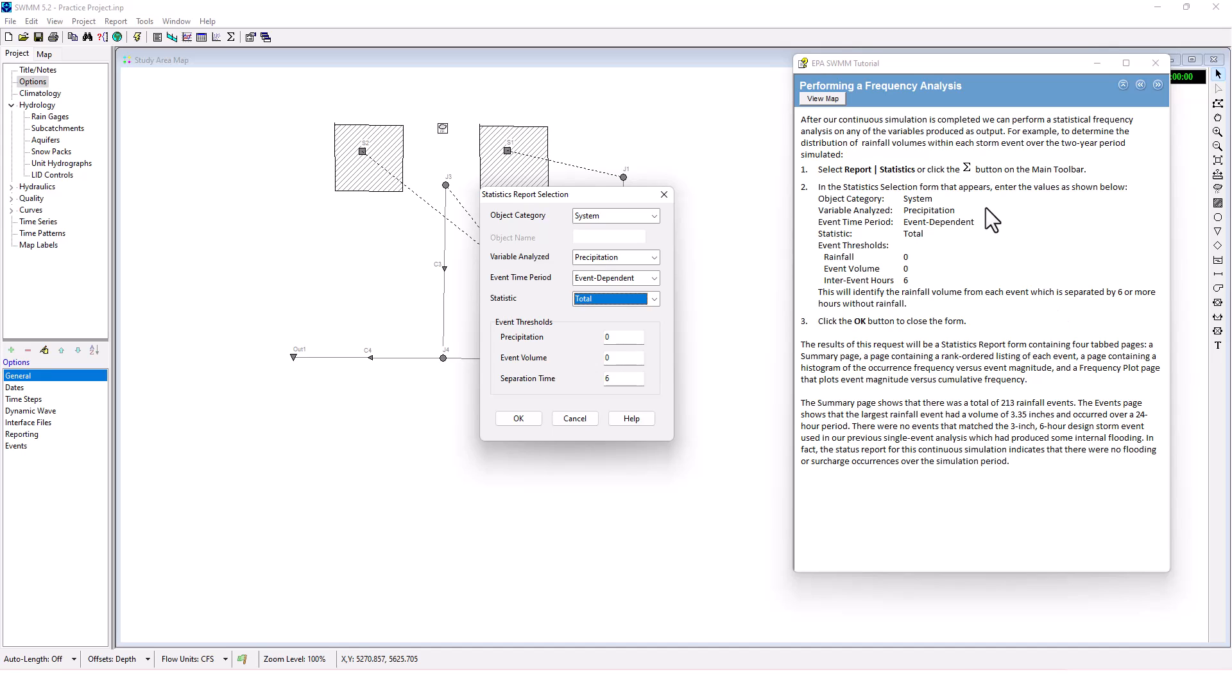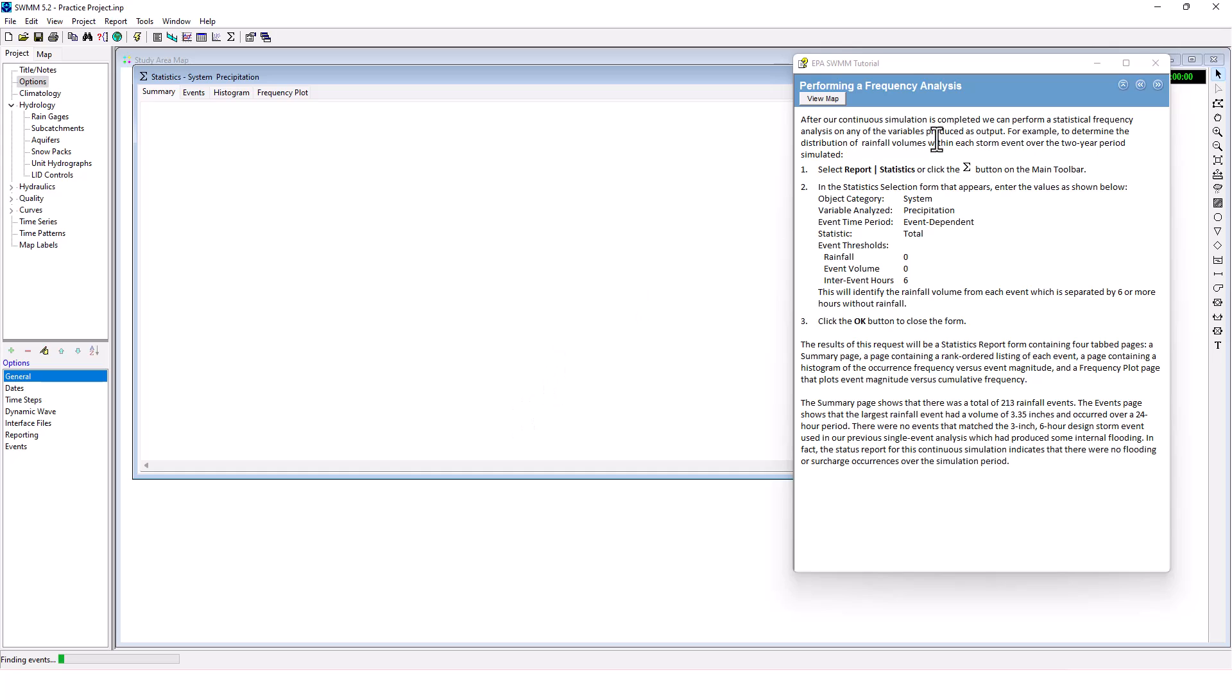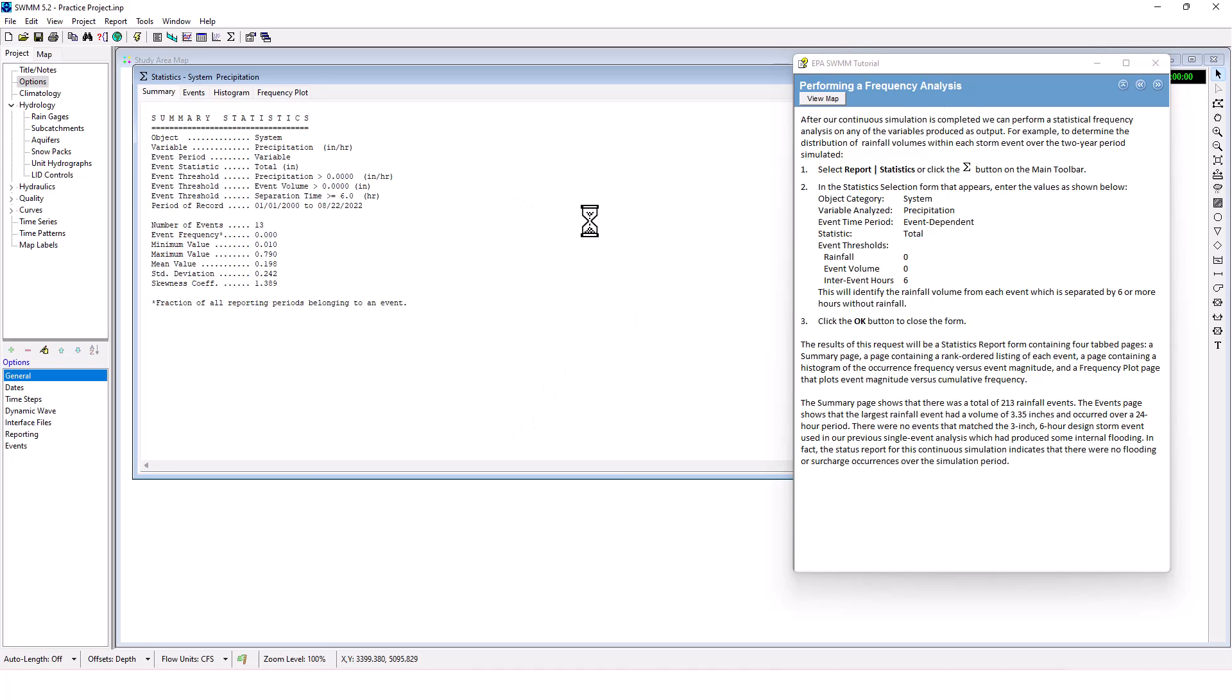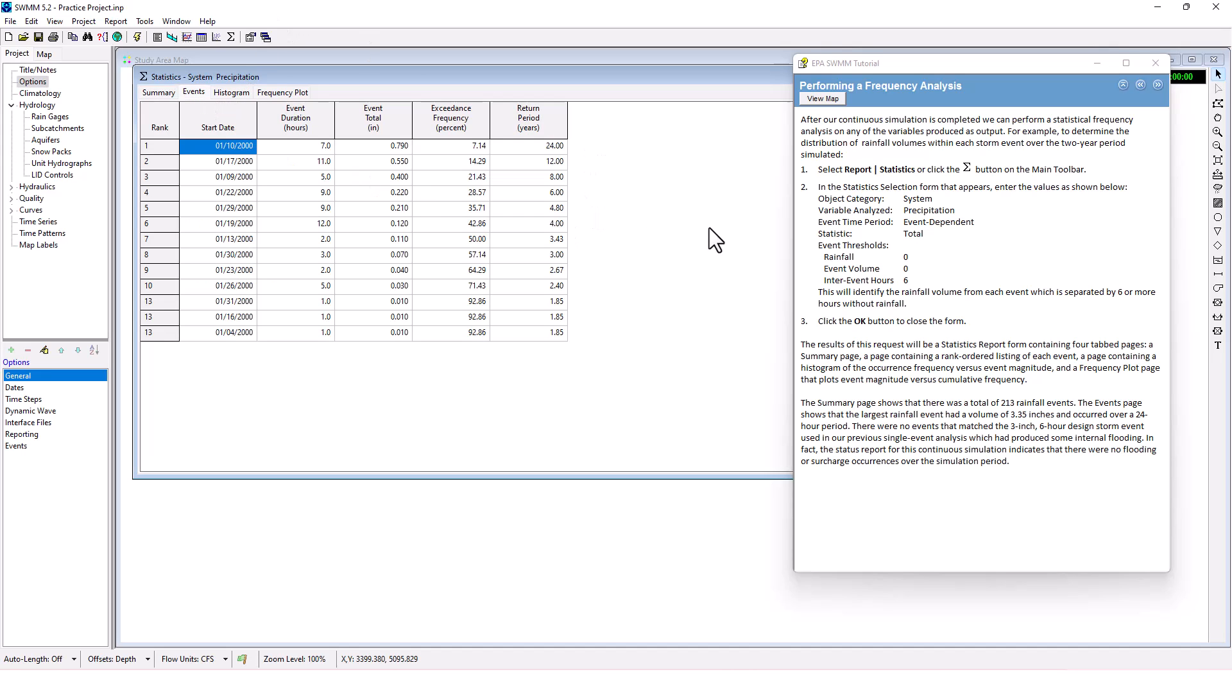The results of this request will be a statistics report form containing four tab pages: a summary page, an events page, a histogram of the occurrence frequency versus event magnitude, and a frequency plot page that plots event magnitude versus cumulative frequency. The summary page shows that there was a total of 213 rainfall events. The events page shows that the largest rainfall event had a volume of 3.35 inches and occurred over a 24-hour period.